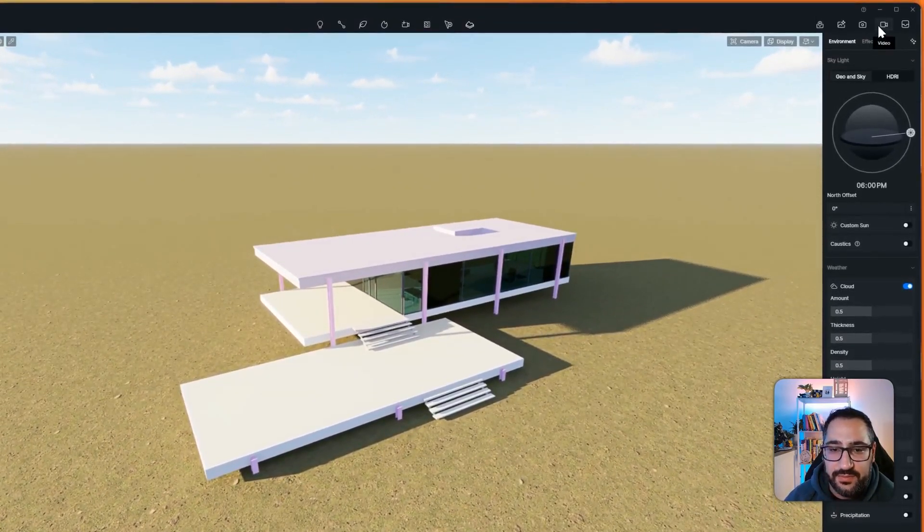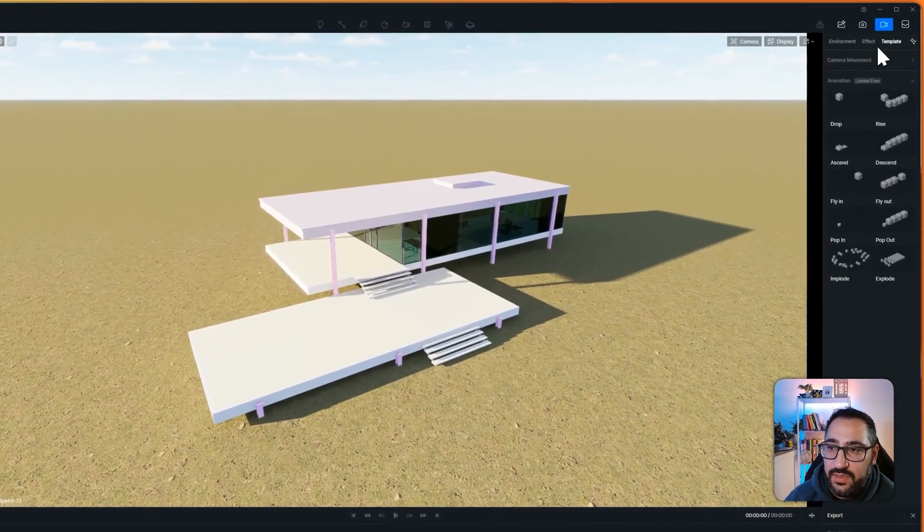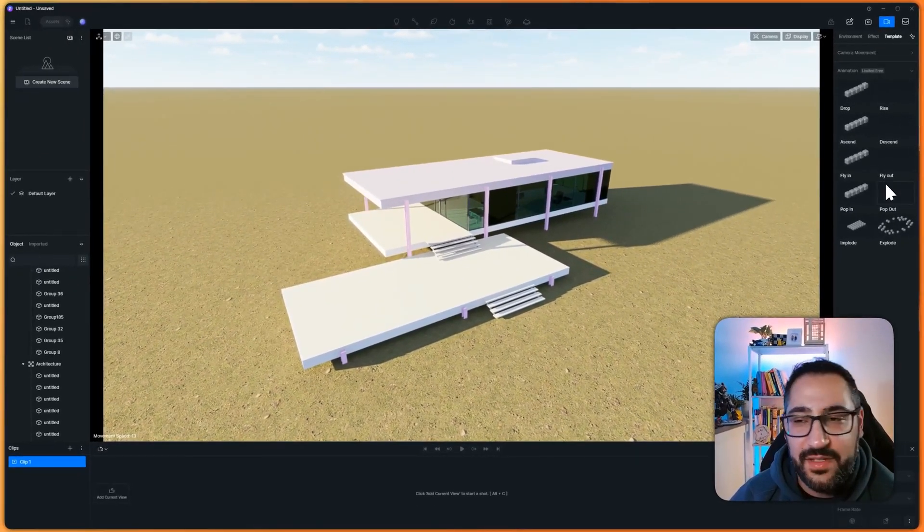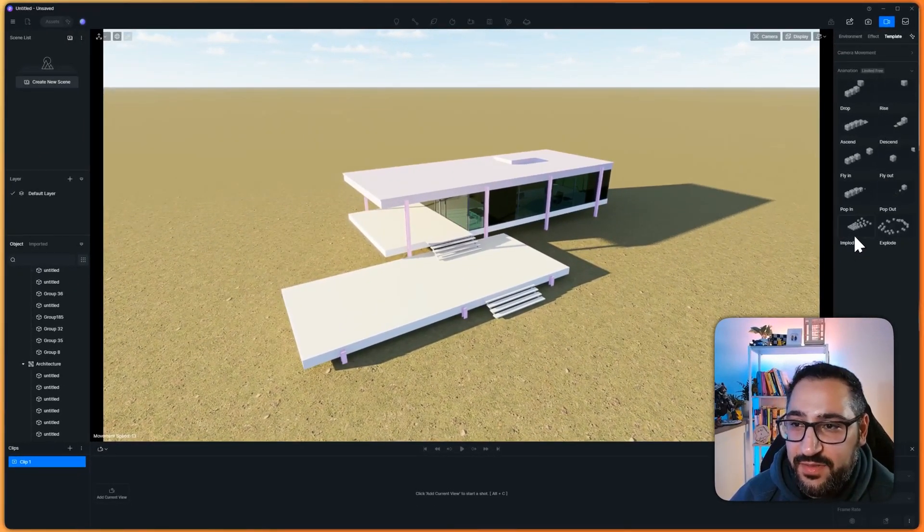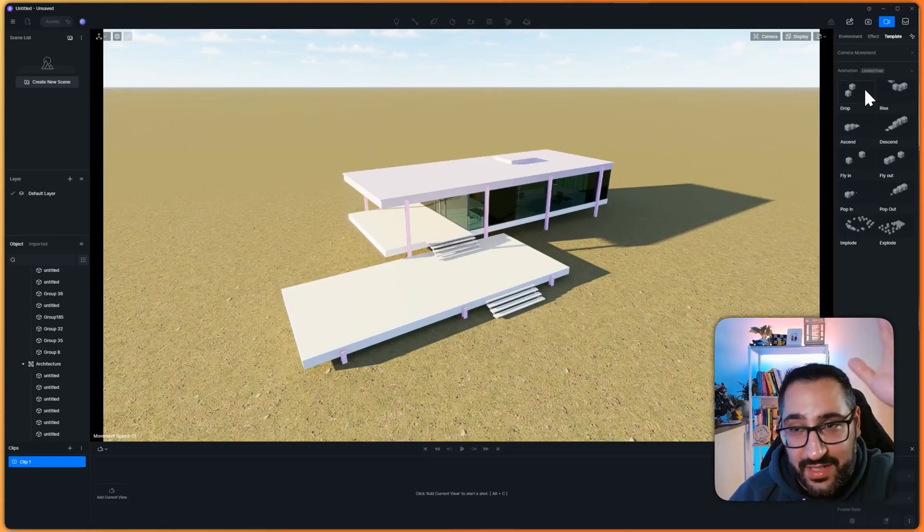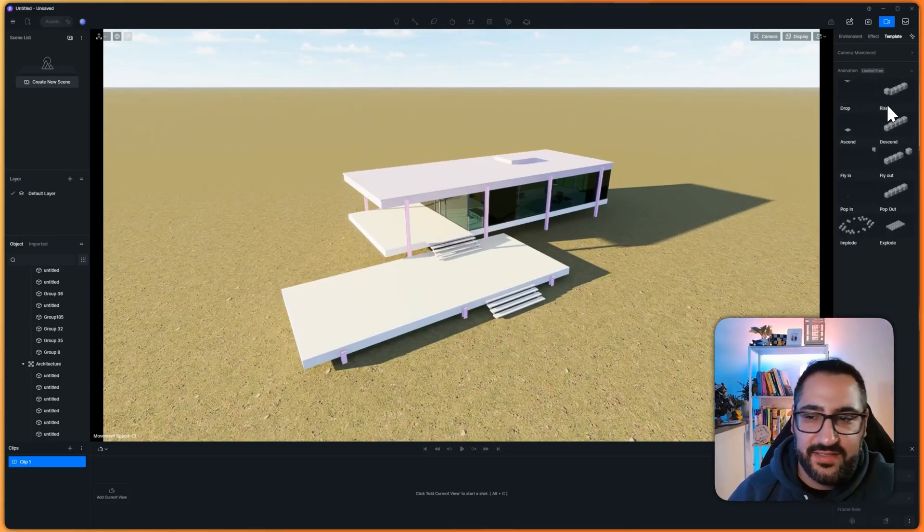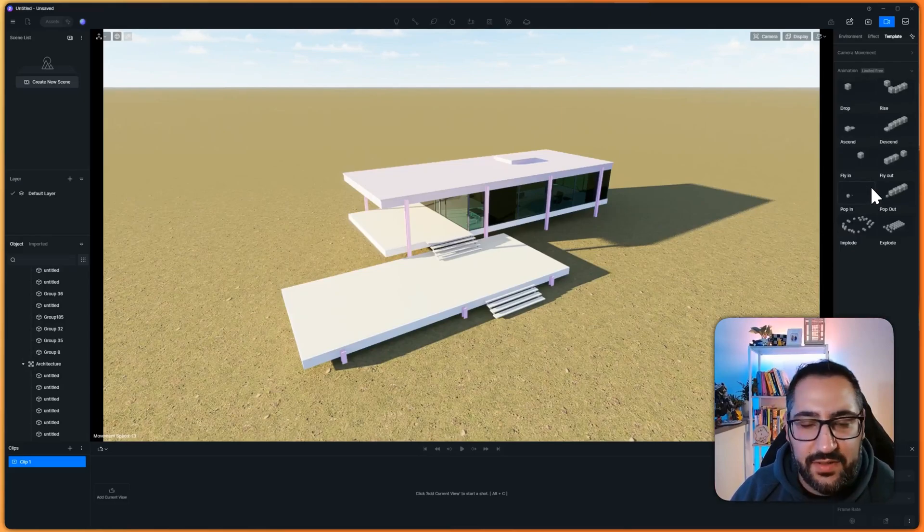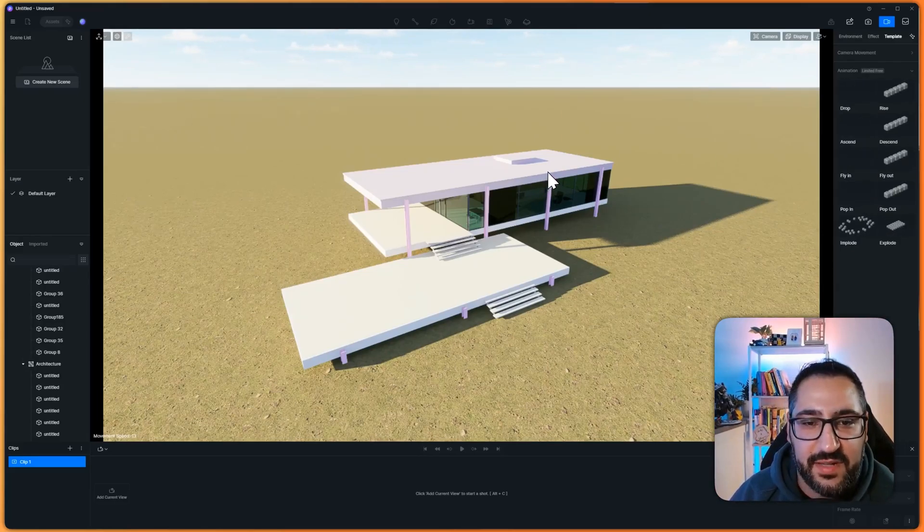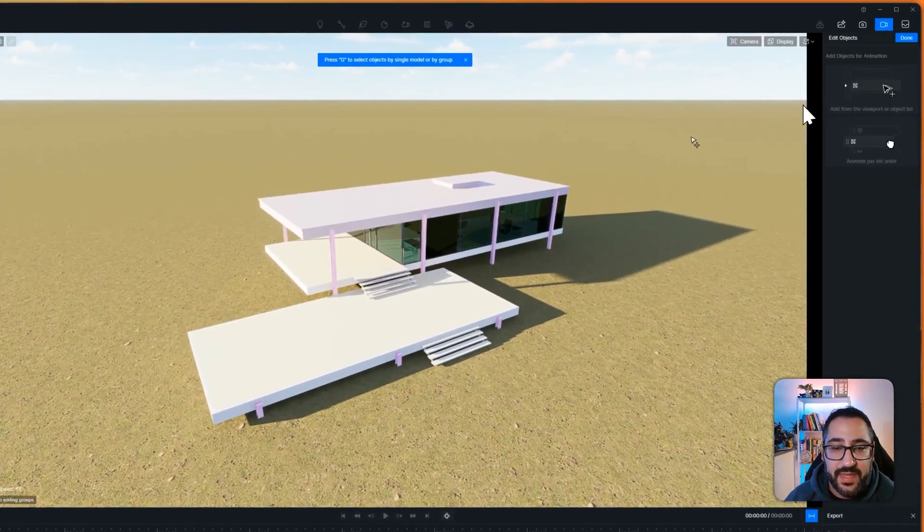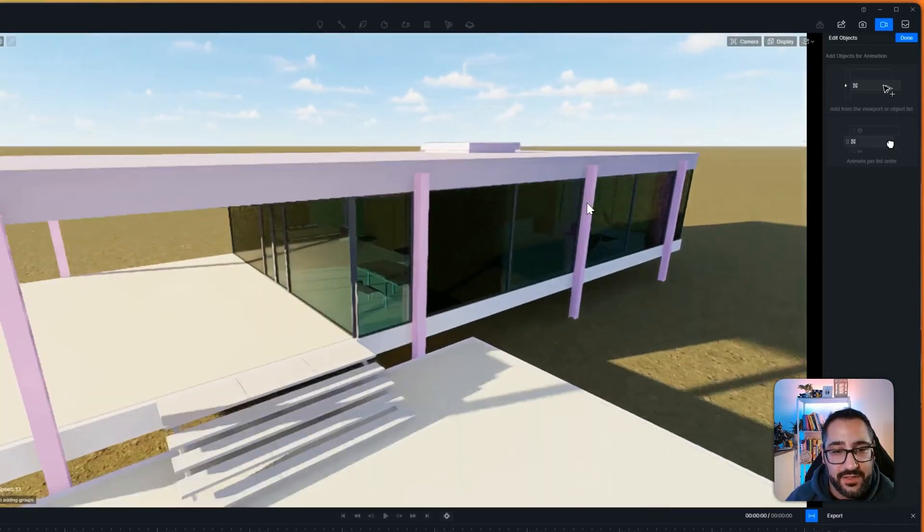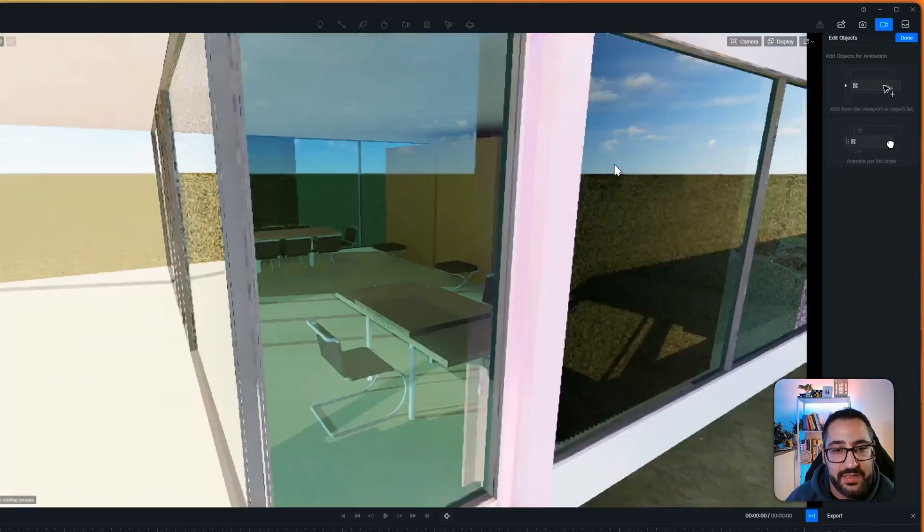So this is all needed to get this working. So now all we have to do is actually just go over to video mode. And under video, if you click template, you're going to see all the different types of animations you can use, right? You can drop it in, so it literally falls out of the sky. They can rise, they can ascend, they can fly in, explode. You've got all these crazy options. I love it, it's phenomenal. So I'm going to hit drop over here.